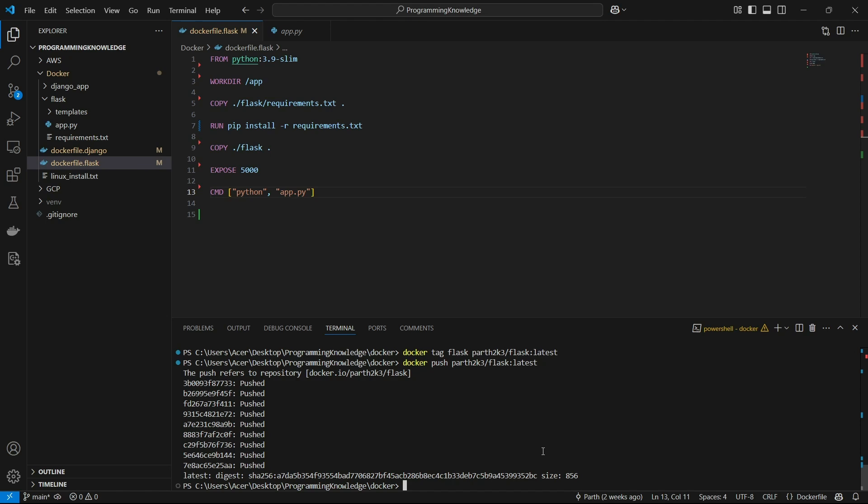We have pushed our Flask image to Docker Hub. Now we can also create a Dockerfile for Nginx so we can run Nginx alongside the Flask app concurrently using a Docker Compose file, which is used to run multiple Docker images at once.